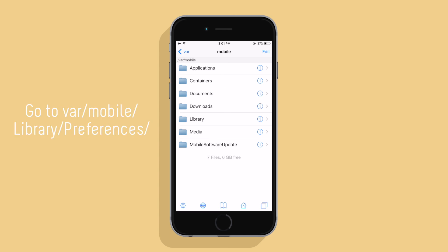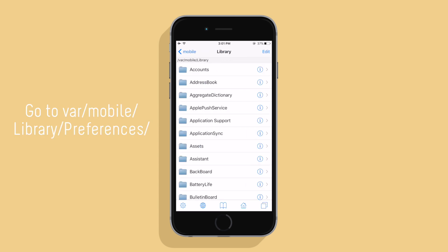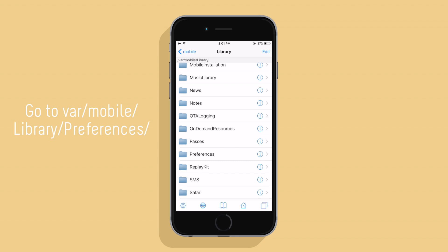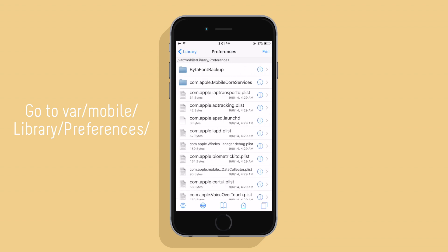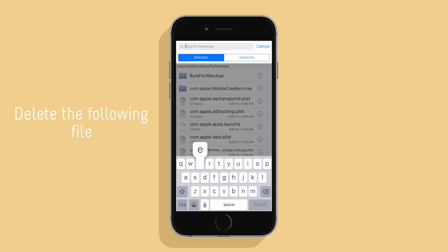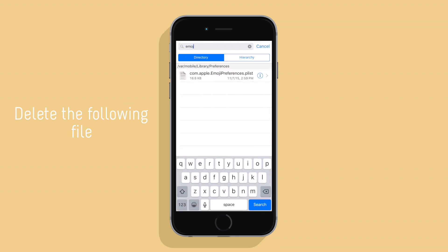Now I'm going to tell you the things you should do if you're having problems such as crashing in one of your apps. First, go to var/mobile/library/preferences and delete the following file.